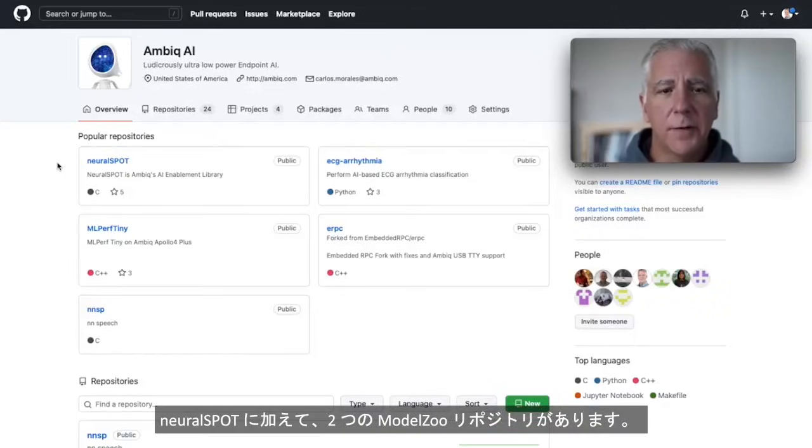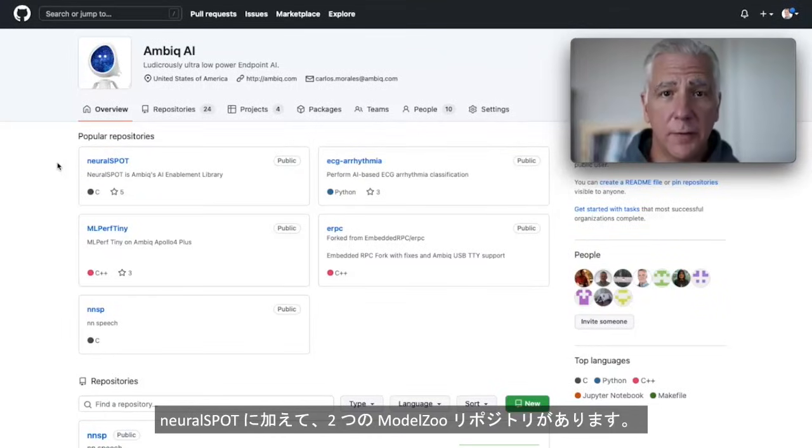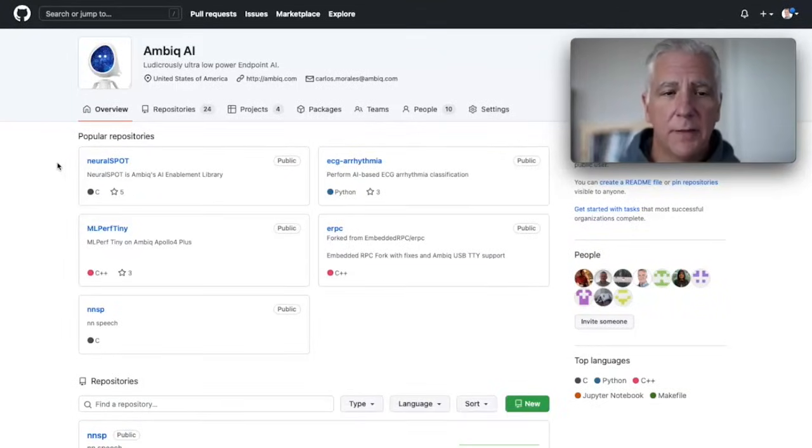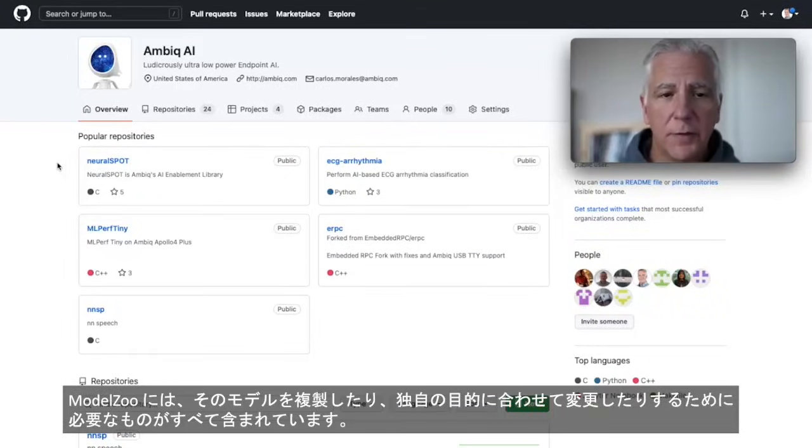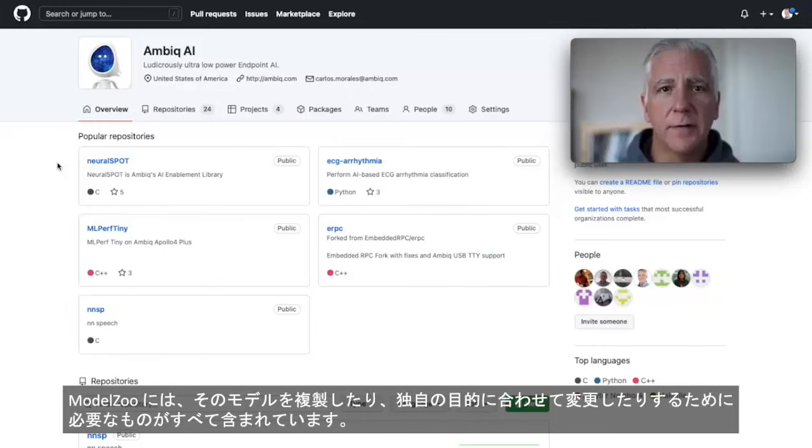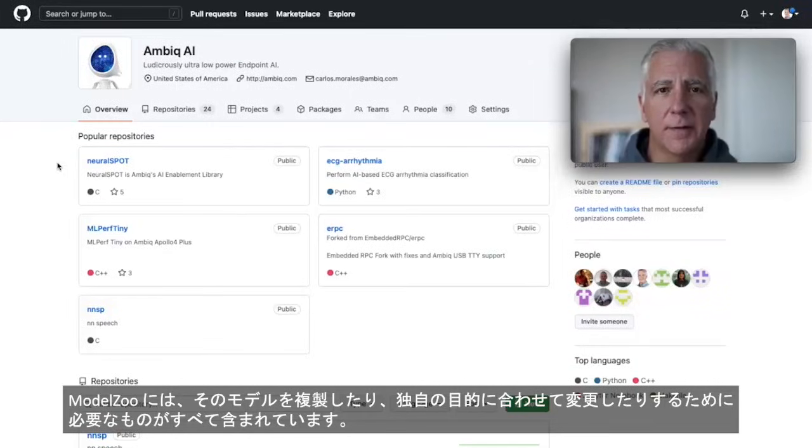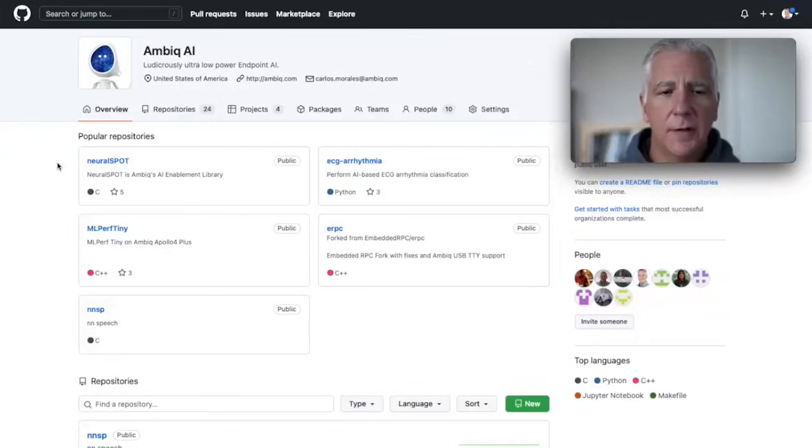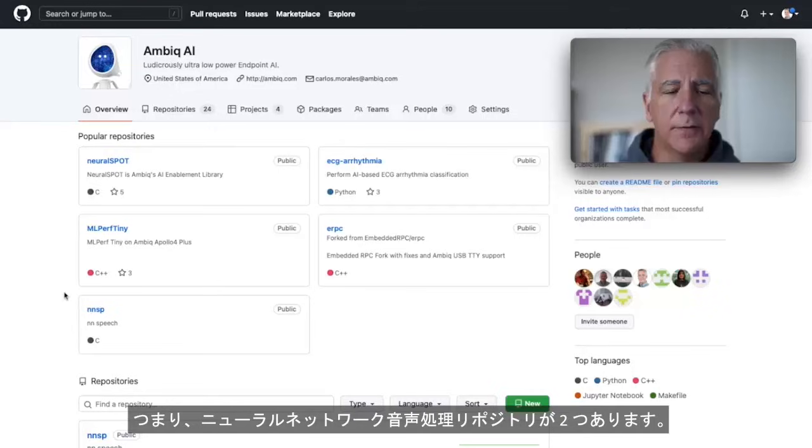Beyond Neurospot, we have two Model Zoo repos. Model Zoo includes everything that you need to replicate that model and modify it to your own purposes. And so we have two.